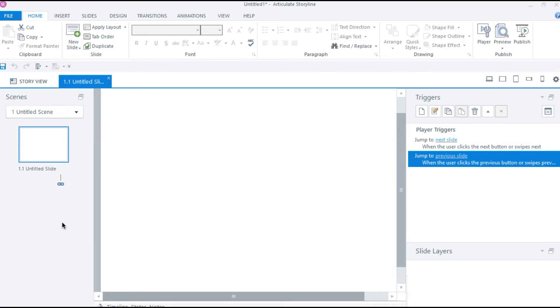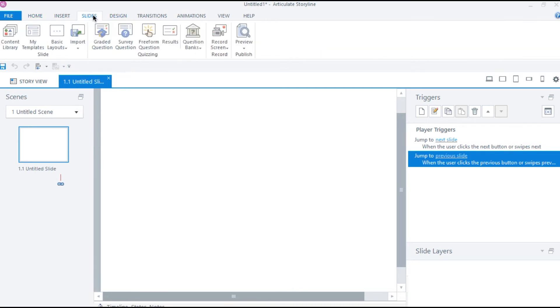And if you are on Articulate latest Storyline 360 version, you will have a new slide tab up here. This tab basically has the same options which we have seen in the earlier methods but presented in an organized way.